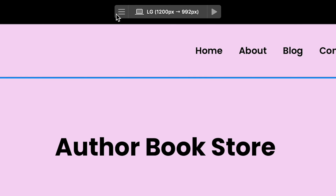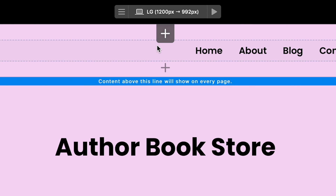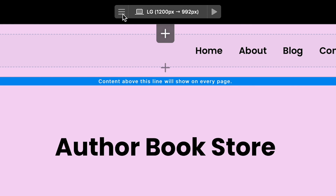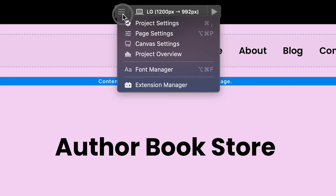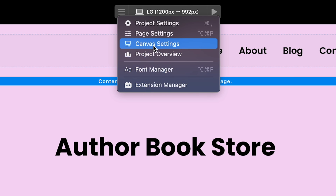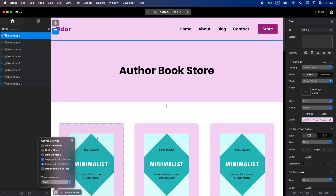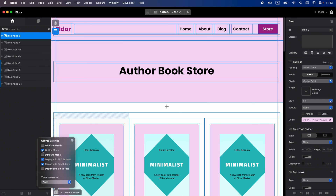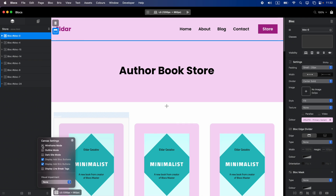New in Blocs 5 is the master menu in the middle of the screen, which combines the menus, breakpoint control, and preview button. The menu icon gives you access to all types of settings: project settings, page settings, canvas settings, project overview, font manager, and extension manager. I'll cover all of this in detail in the next video. For canvas settings, also available in the bottom left corner, it has a couple of modes such as dark side mode, outline mode, or wireframe mode. There is also a visual impairment feature included.